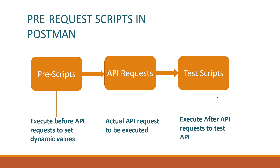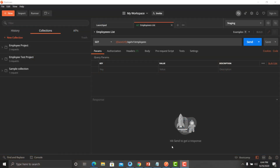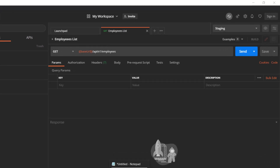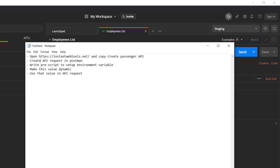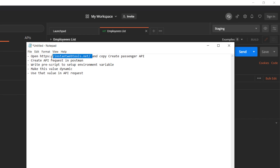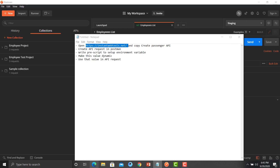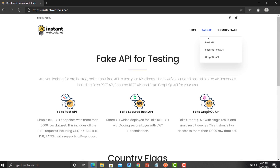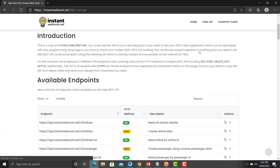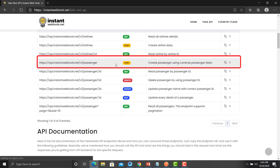We will see how to write a pre-script and how to utilize its output in the API request. Here are the steps: first, open instantwebtools.net and copy the Create Passenger API. We will use that API in Postman. Then we will write a pre-script that sets an environment variable, generate a dynamic value for the request, and use that dynamic value in the API request.